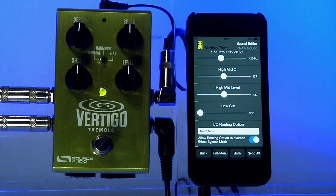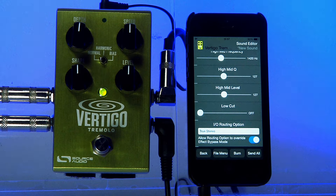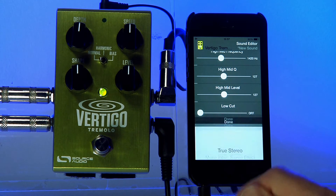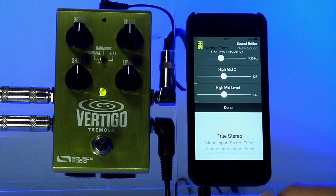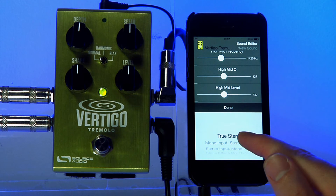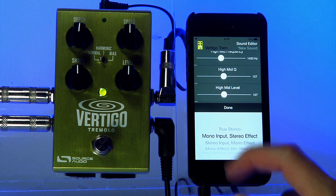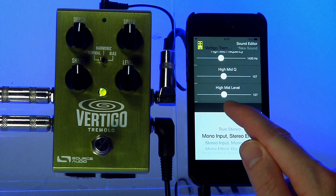I'd like, instead of using true stereo mode, to use mono input stereo output mode. In order to do that, you use the I/O routing option which is at the very bottom of the parameter list. Go into that menu and select mono input stereo effect.